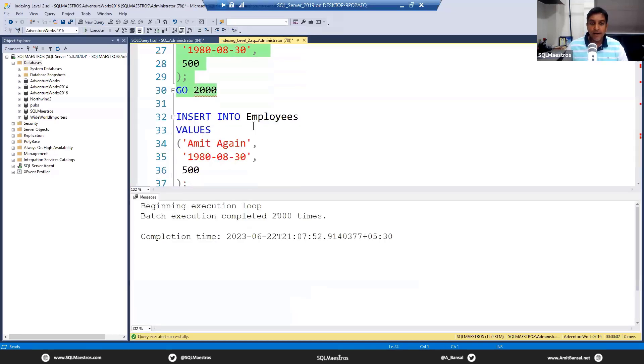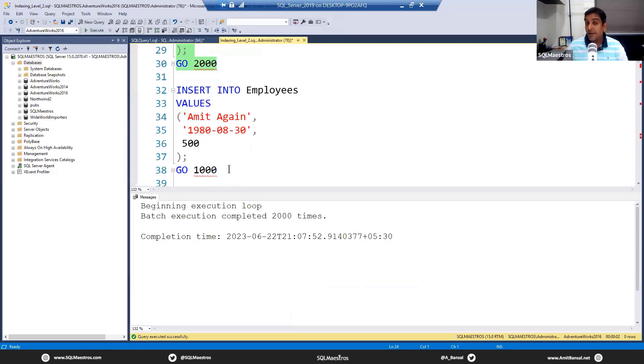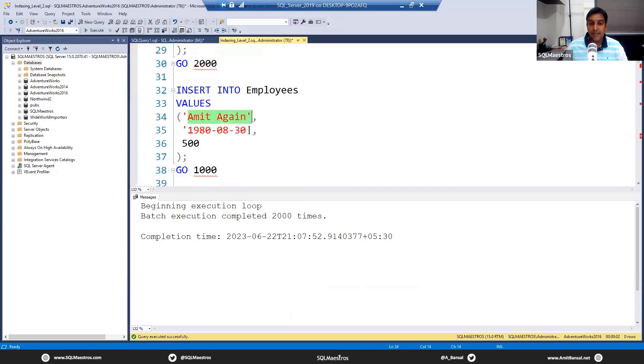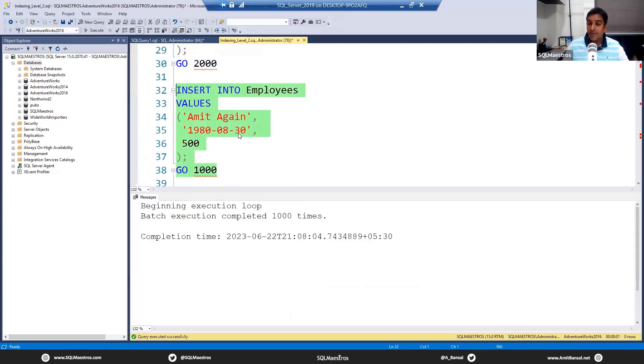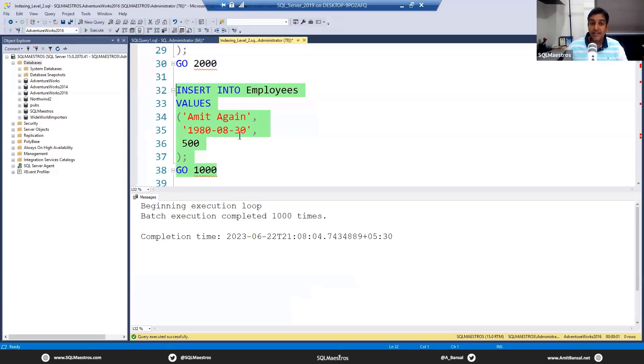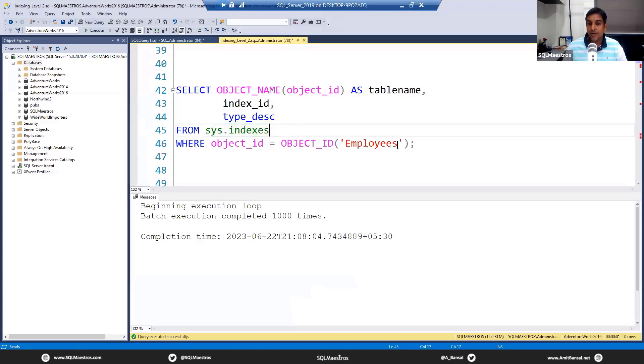This is going to just take a few seconds. Job done. We are going to insert another 1000 records into Employees table. I'm just putting the name as 'Amit' again. Let's do that once more. Remember, this table is a brand new table—there are no indexes on this table.